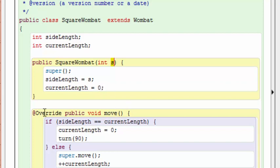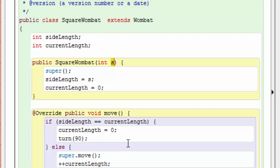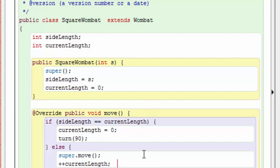What I've done here is I've overloaded the move command on the regular wombat, and the first thing we do is we check to see if the side length is equal to the current length. That means we're done drawing one of the sides, and if that's the case, we're going to reset the current marker and we're going to turn the wombat. Otherwise, you can see that we just move like a regular wombat, and we also increase our current length to show that we've made progress on drawing the current side. So this is a relatively simple code that's needed for the square wombat.